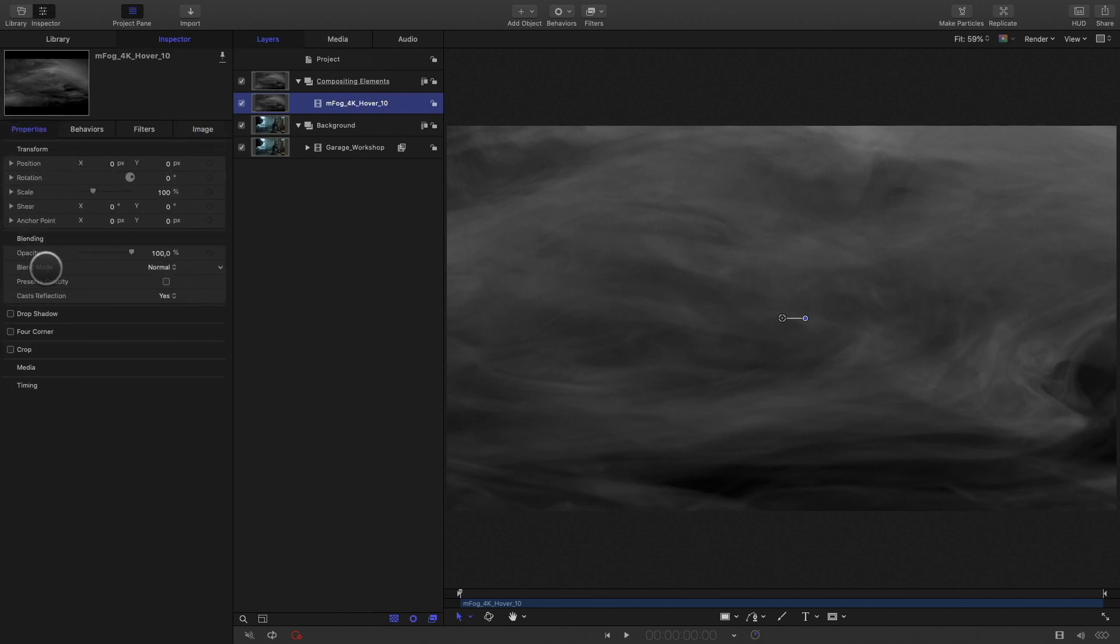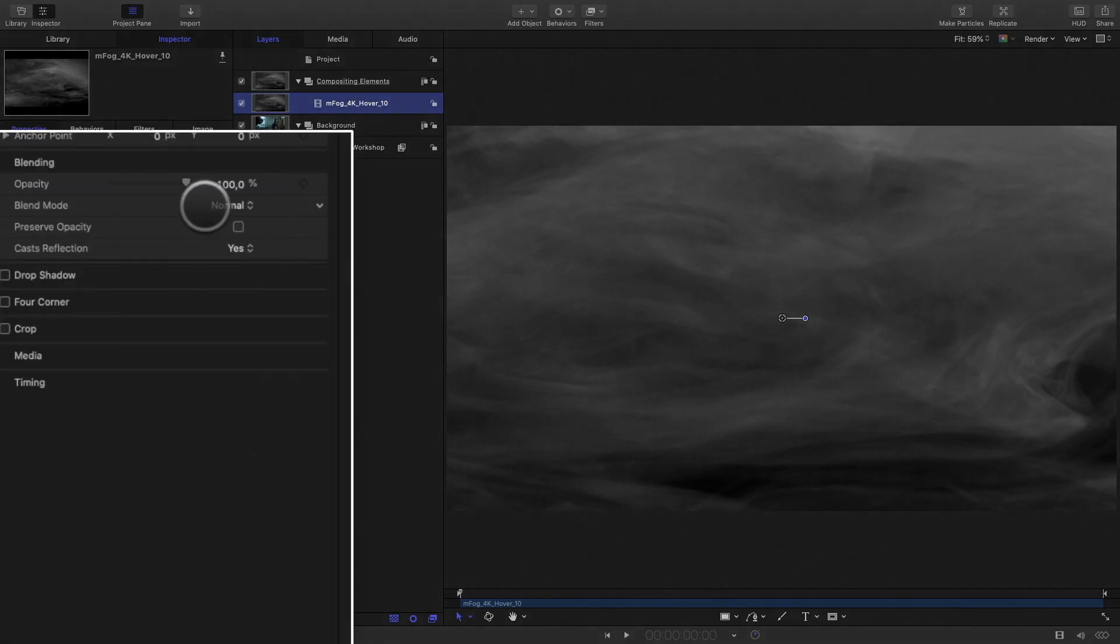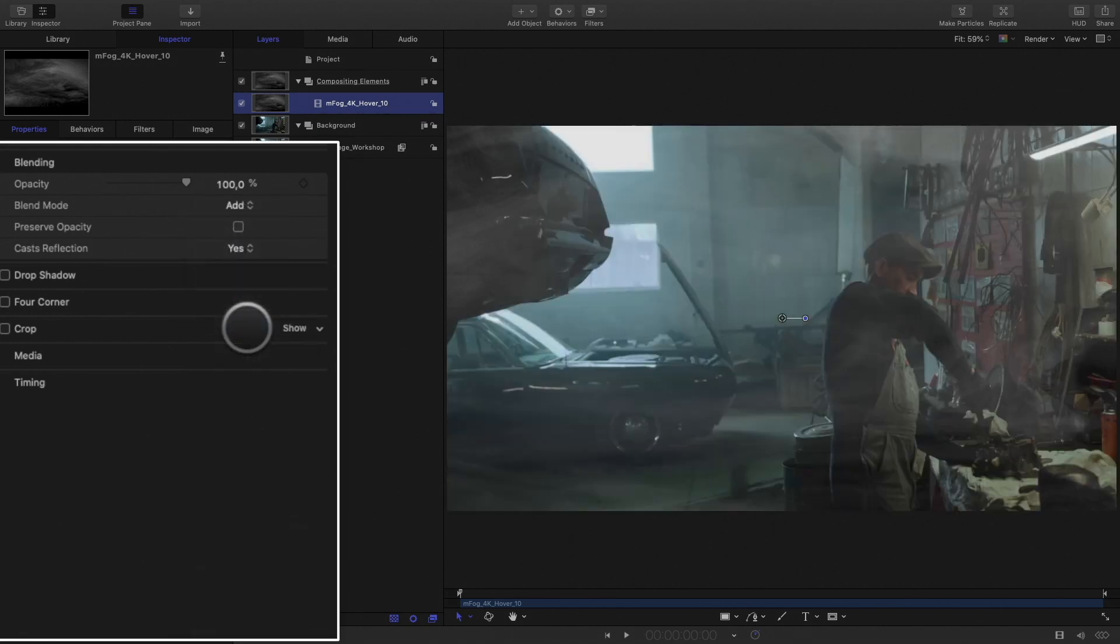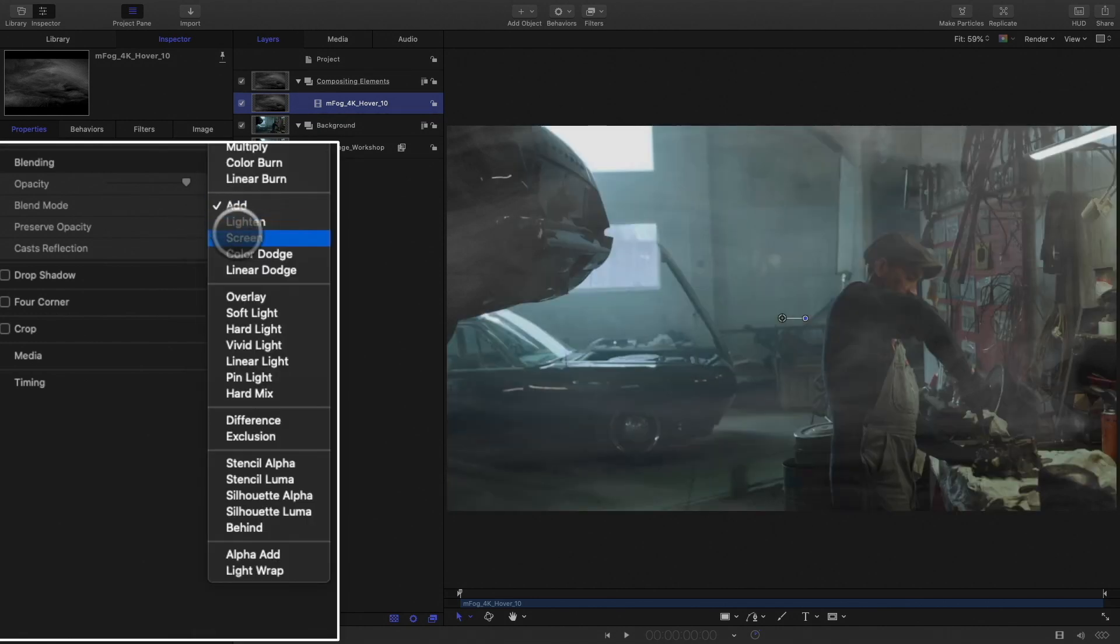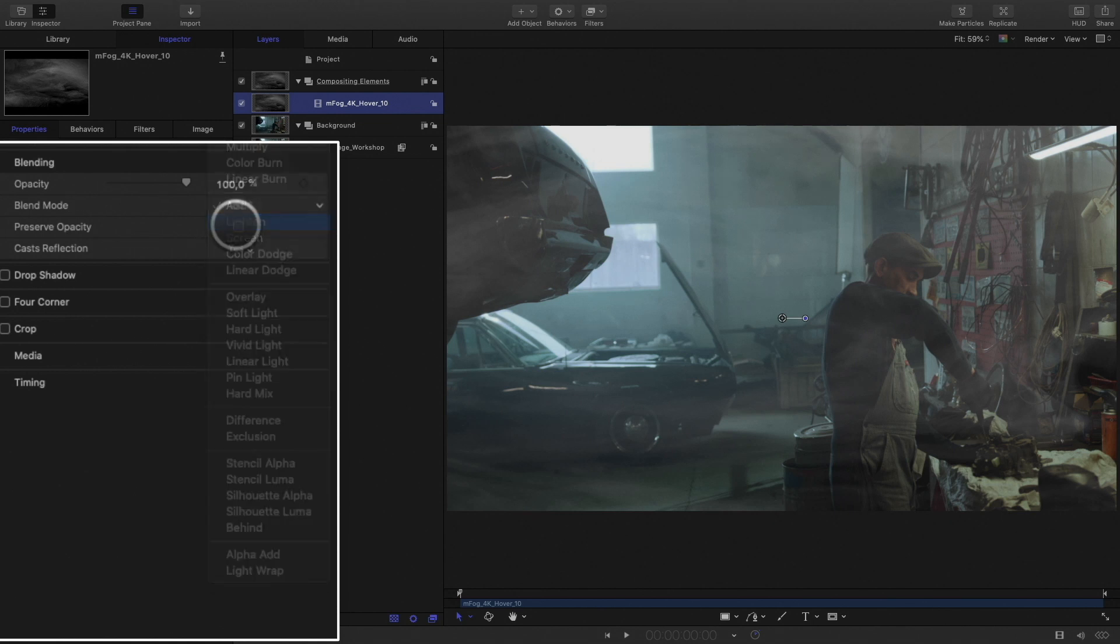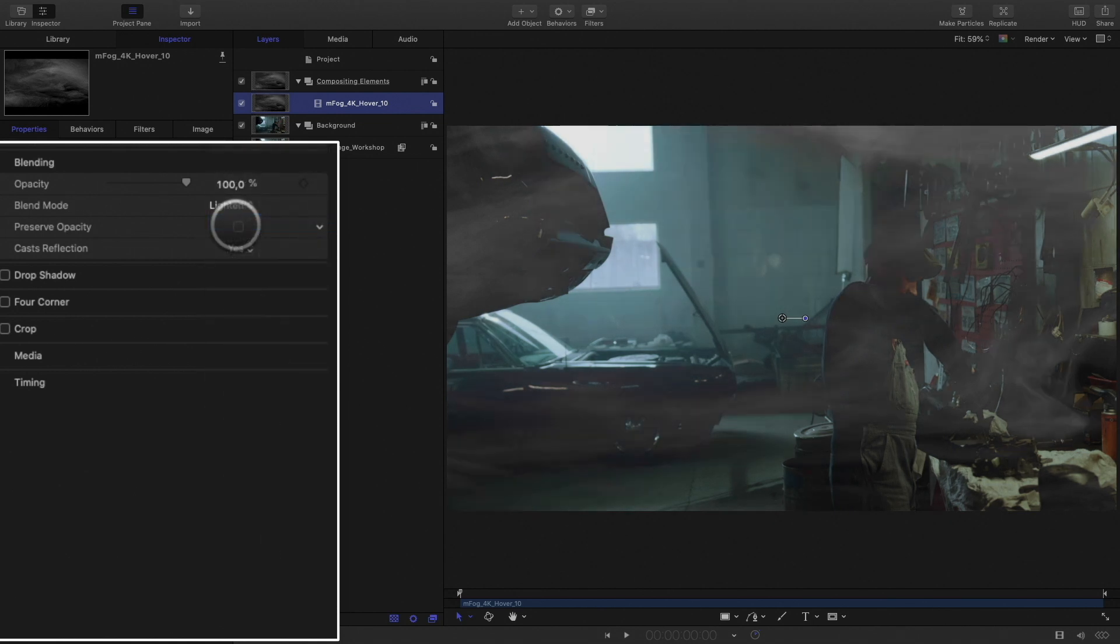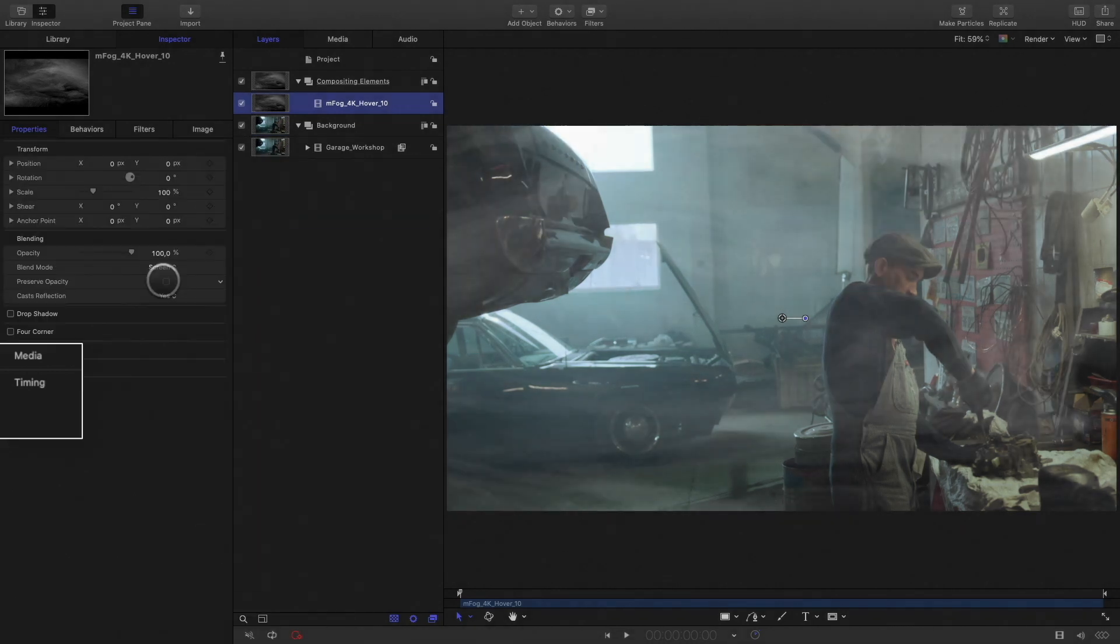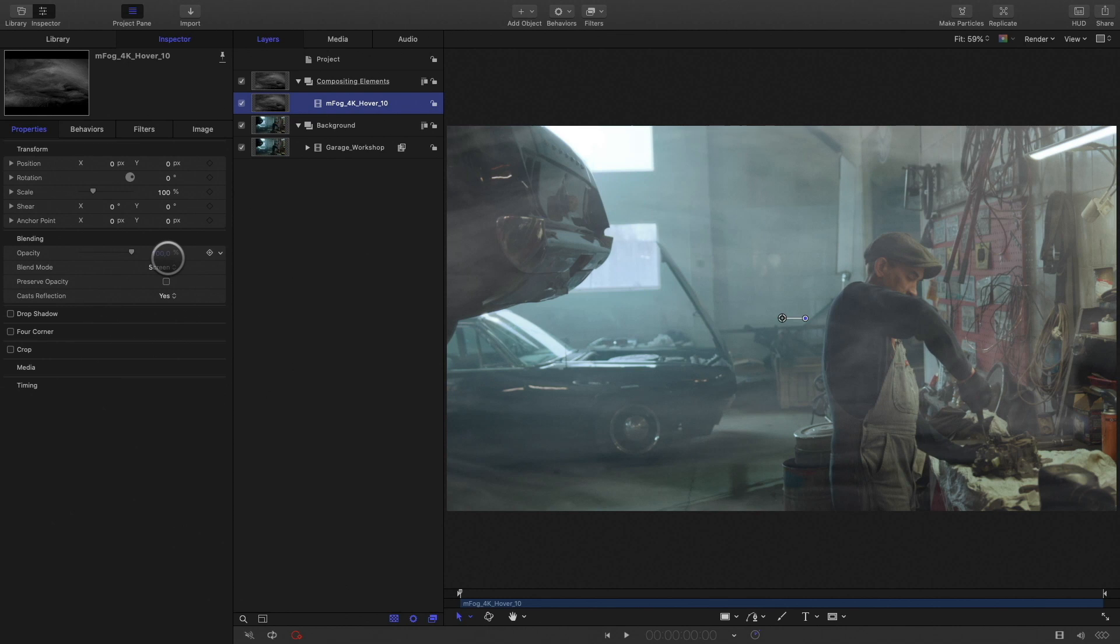In the inspector, in the properties tab, you can switch to add, lighten, or screen. Screen mode is the best choice for this kind of effects.